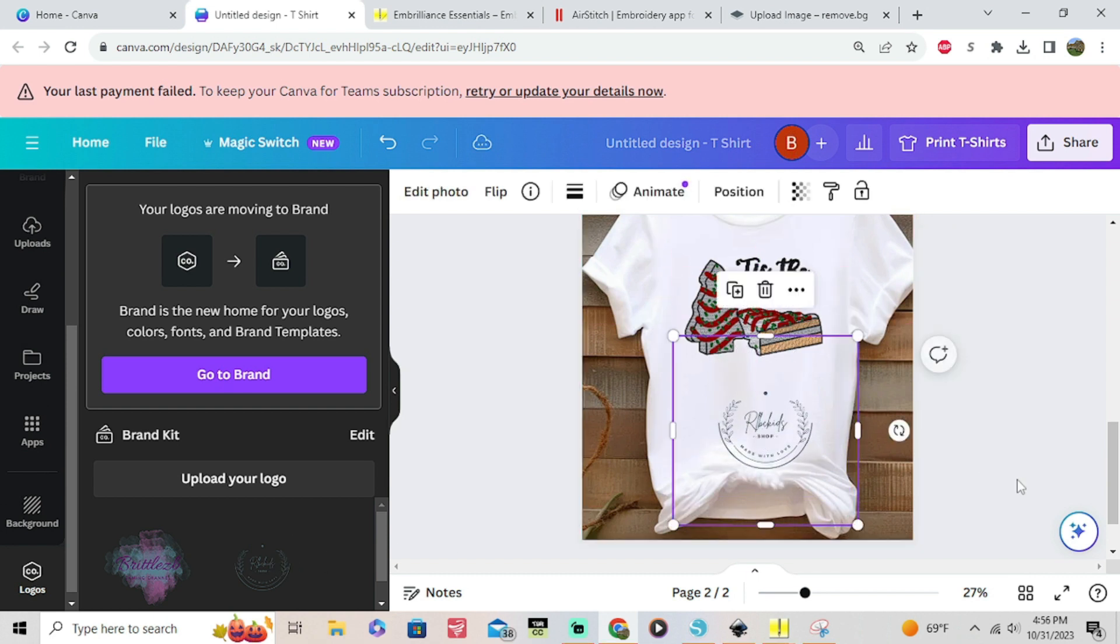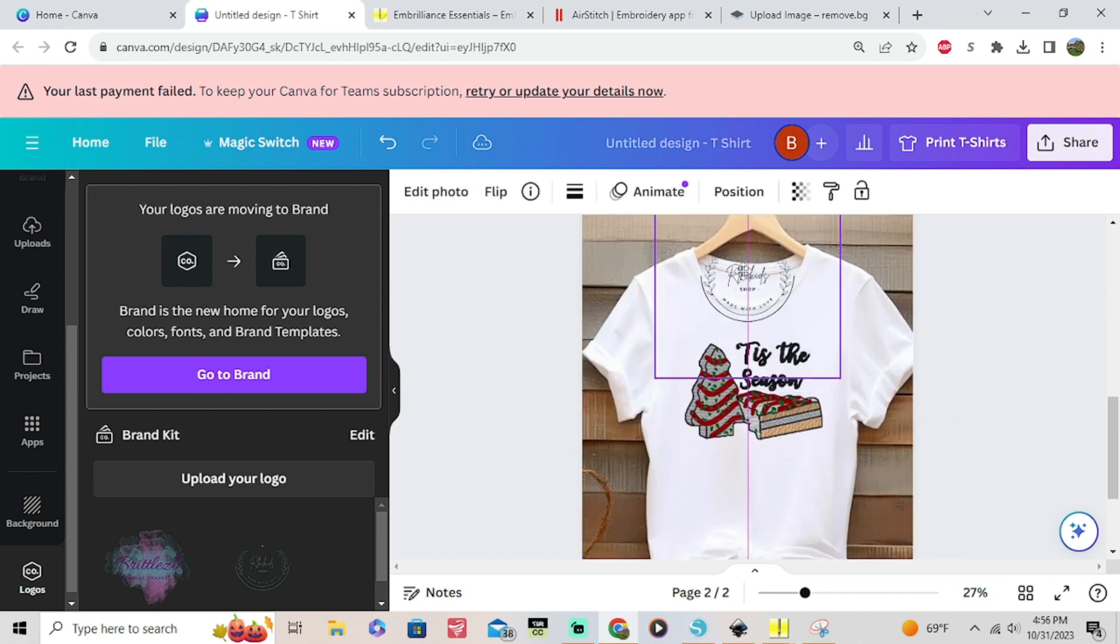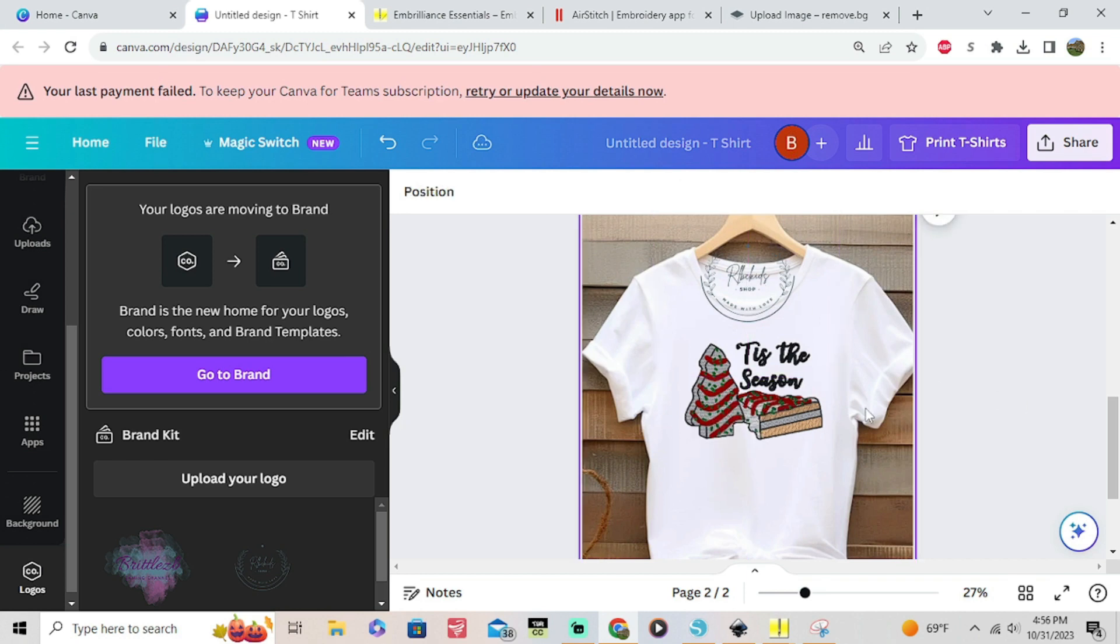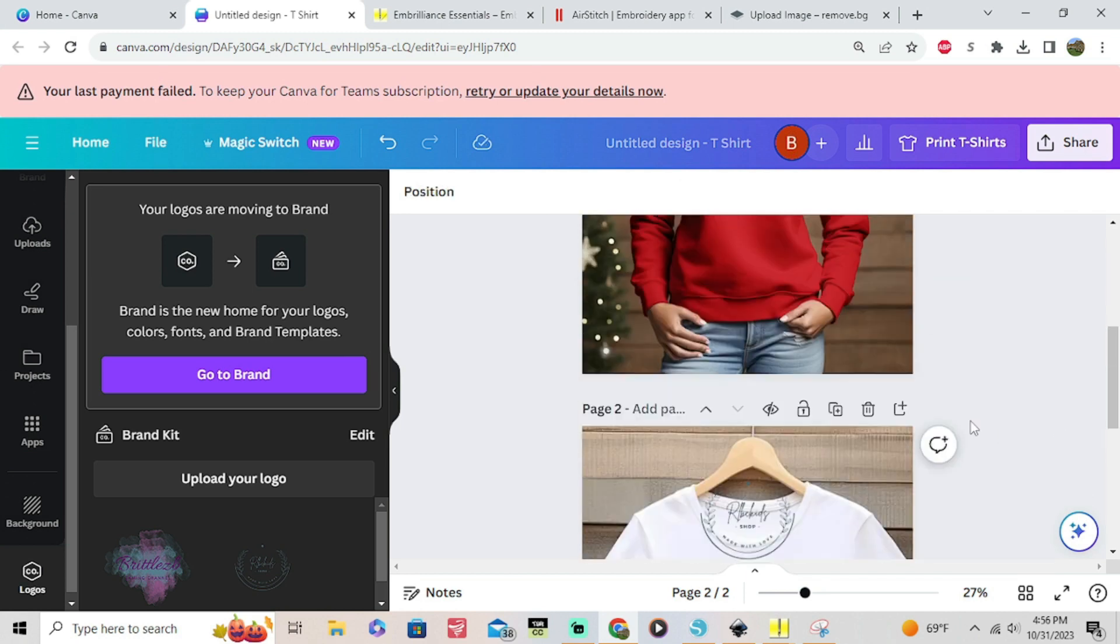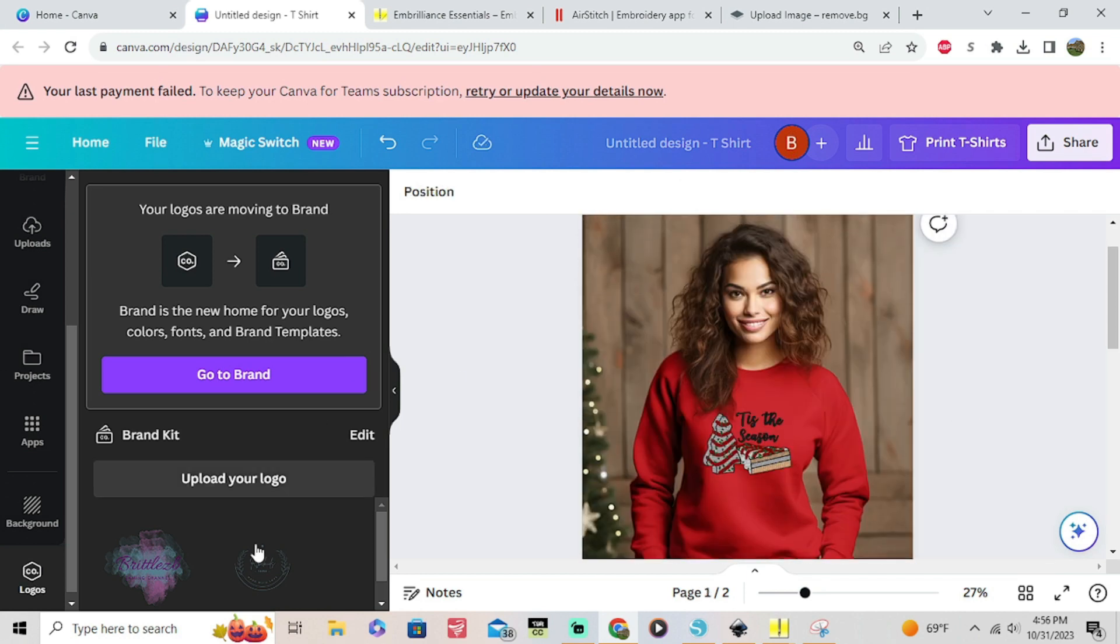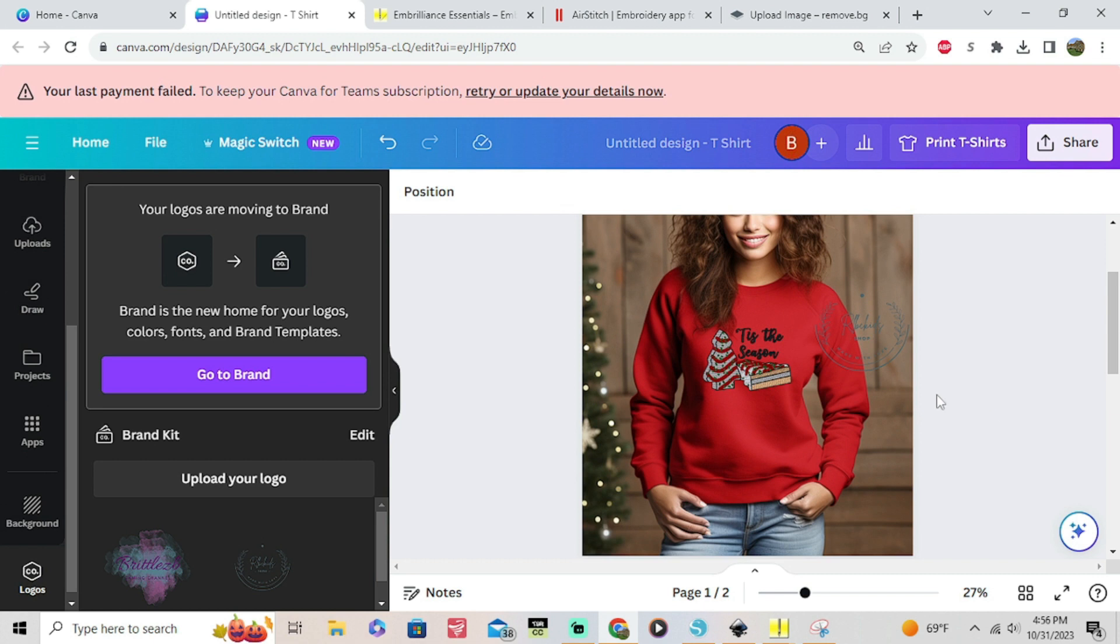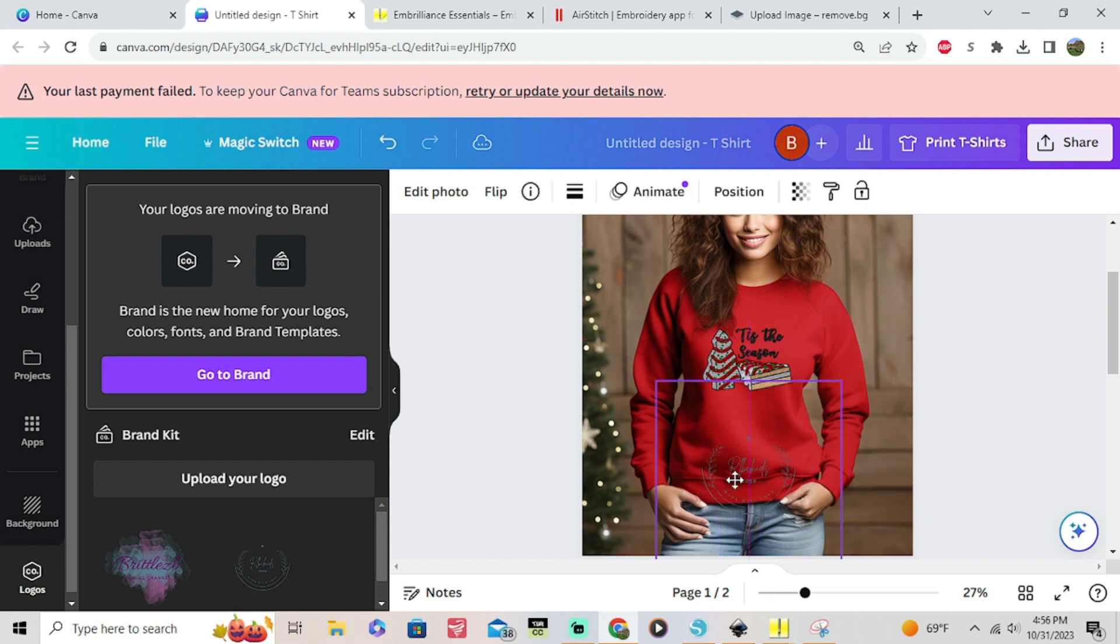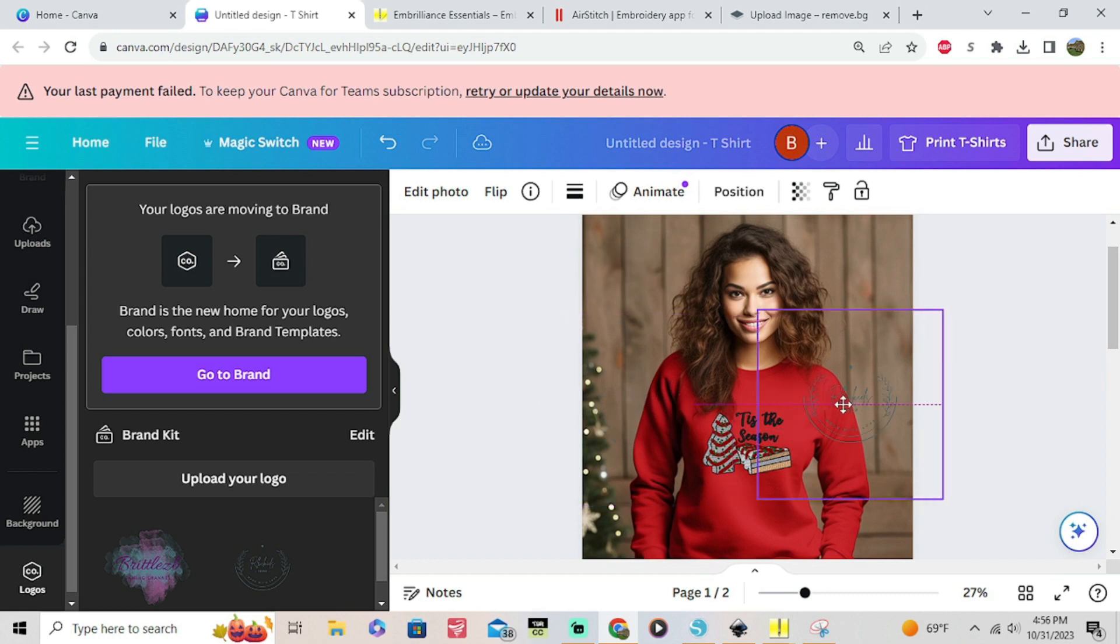Same thing, you're gonna click on it. You can add your logo if you have one. You are only allowed to upload logos into Canva if you have a membership. Mine is just temporarily expired so I can still play around with adding my logos to my designs. You can do the same thing with just uploading it as a PNG, a photo, whatever you got and then attaching it to the image the same way you did with your design.